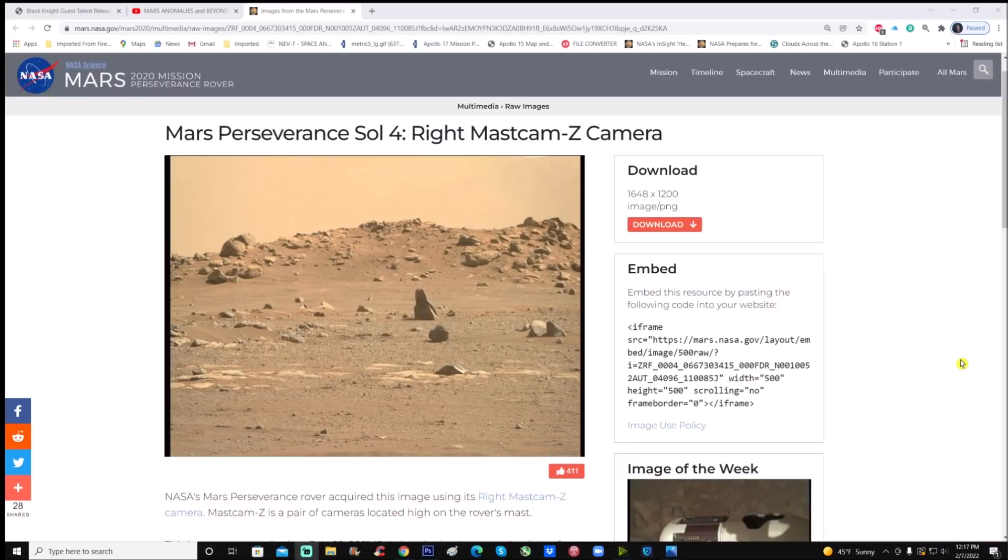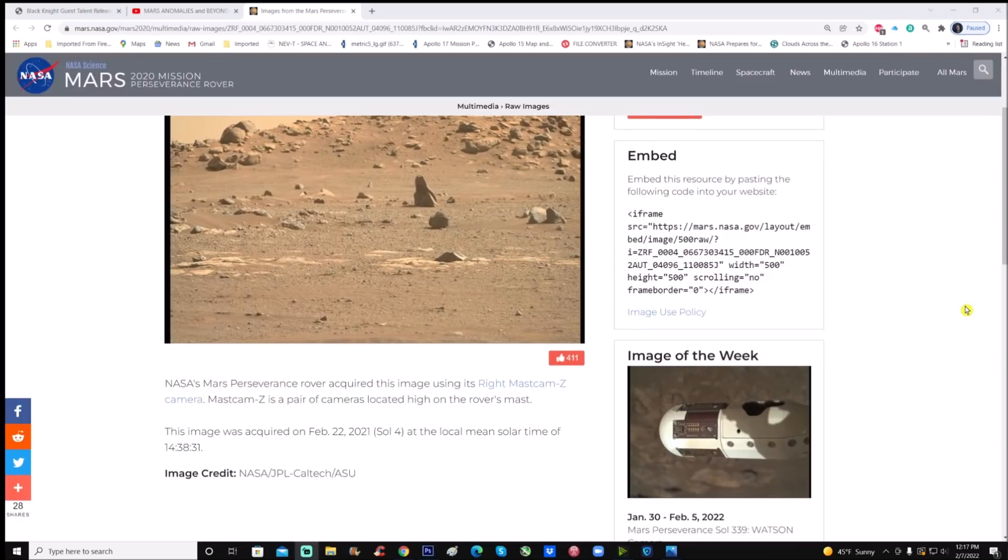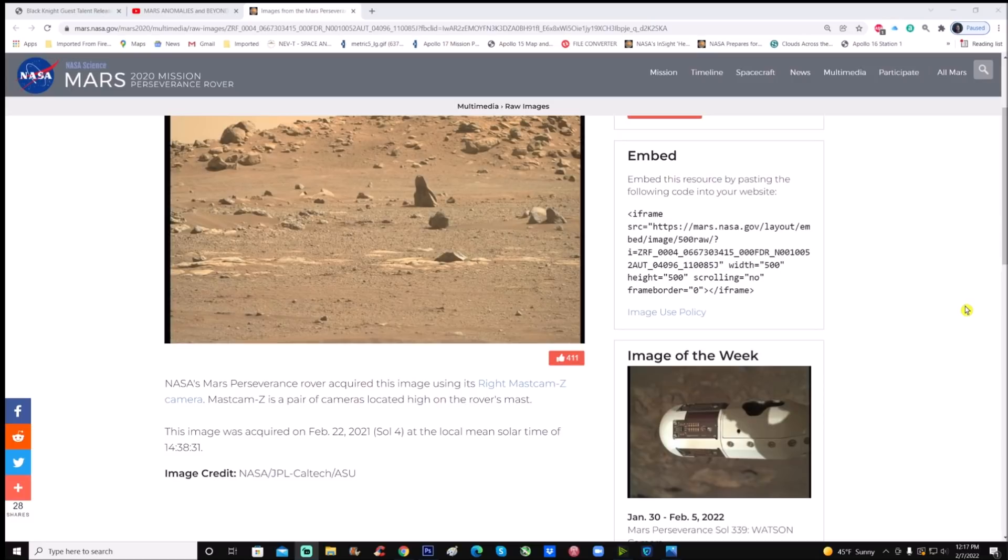All right, you can see it right here. It's Mars Perseverance Sol 4, right Mastcam-Z camera. NASA's Mars Perseverance rover acquired this image using its right Mastcam-Z camera. Mastcam-Z is a pair of cameras located high on the rover's mast. This image was acquired on February 22nd, 2021, Sol 4, at the local mean solar time of 14:38 or 2:38 p.m. Image credit goes to NASA JPL Caltech slash ASU.